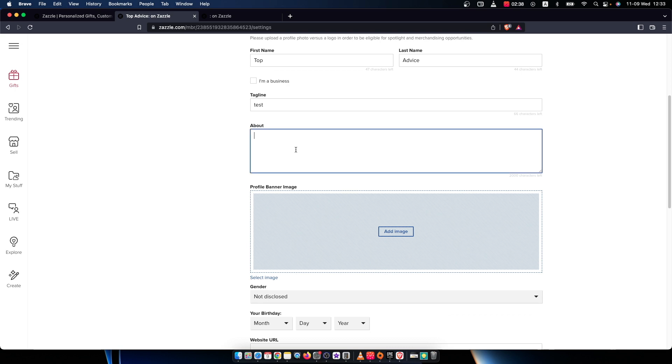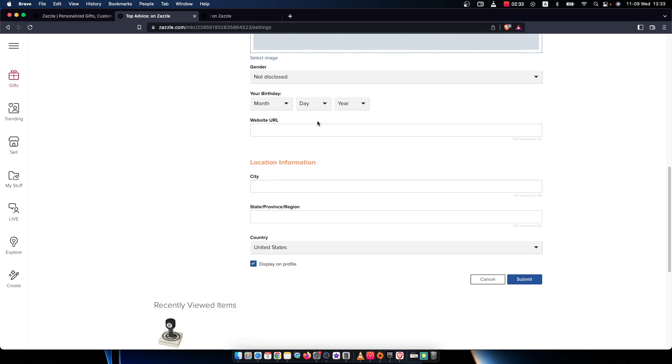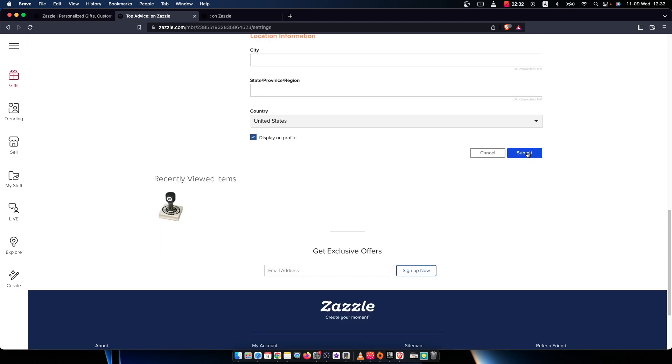Just write a note, like 'hello Zazzle.' If you want to save the about me section, just on the bottom, press submit.